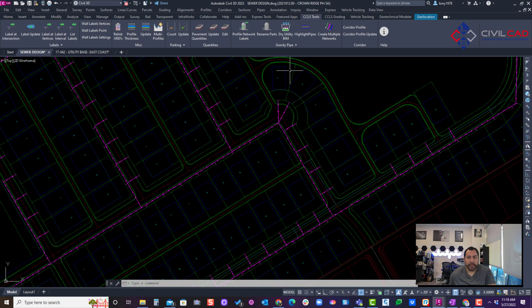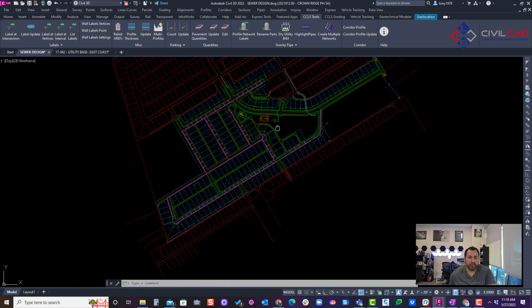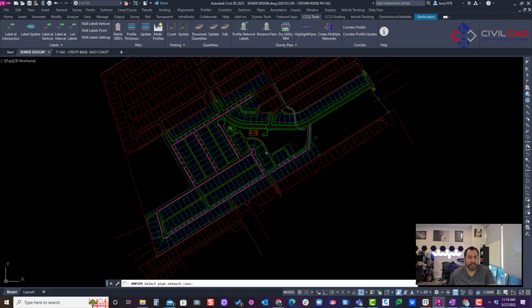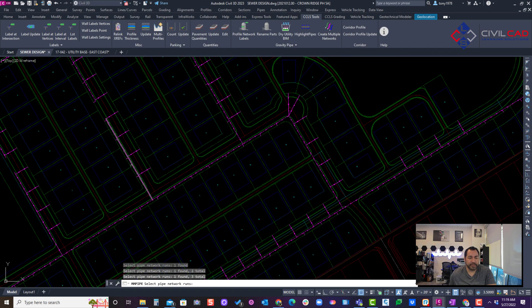I'm going to go into our tab here for CCLS tools, click on create multiple networks, and select our sewer lines.